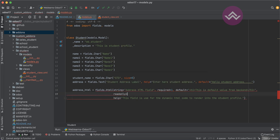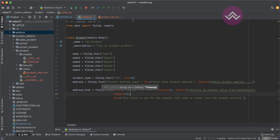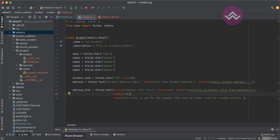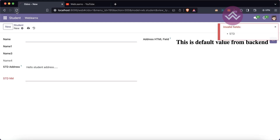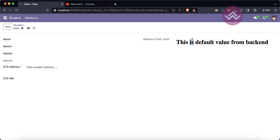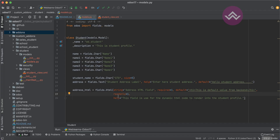Another attribute is 'readonly' equal to 1. By default it's false (zero). After restarting the service and refreshing the screen, you can see this field is no longer editable — that is the purpose of the readonly attribute.